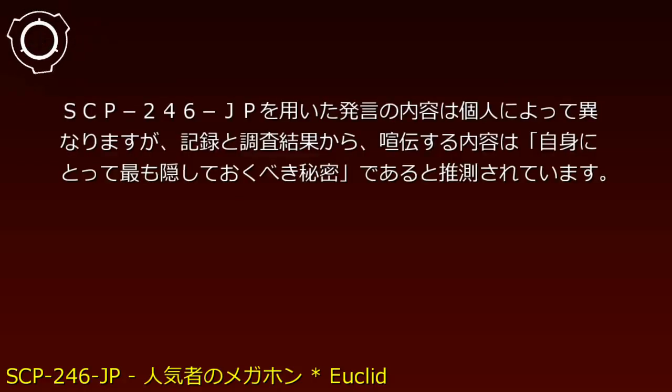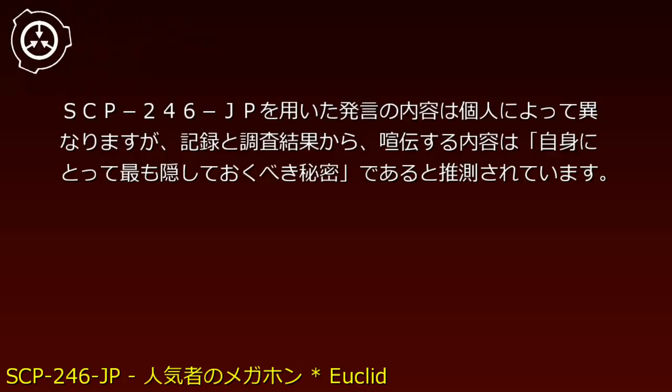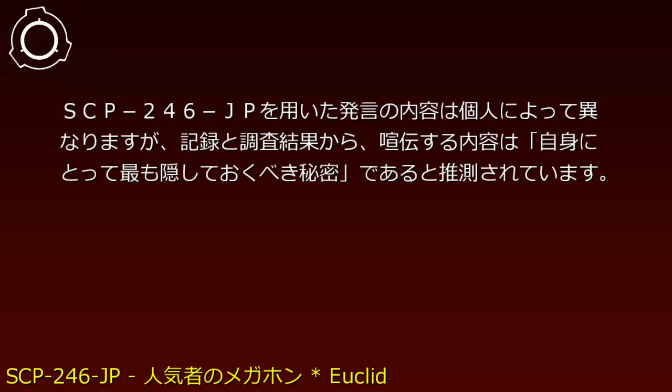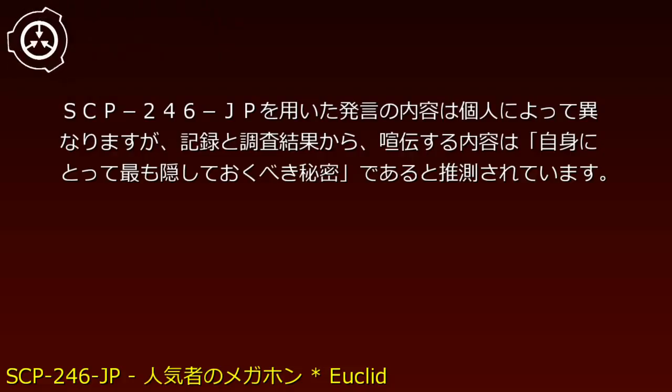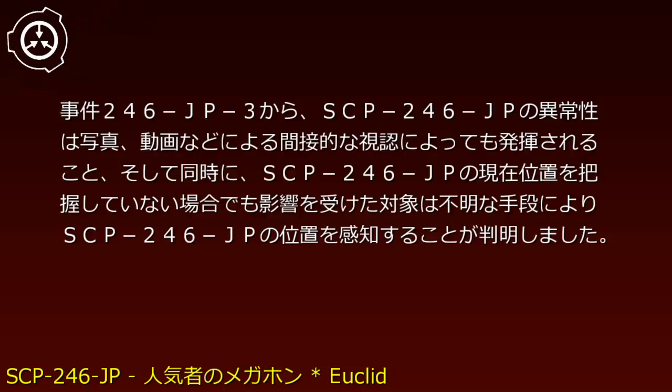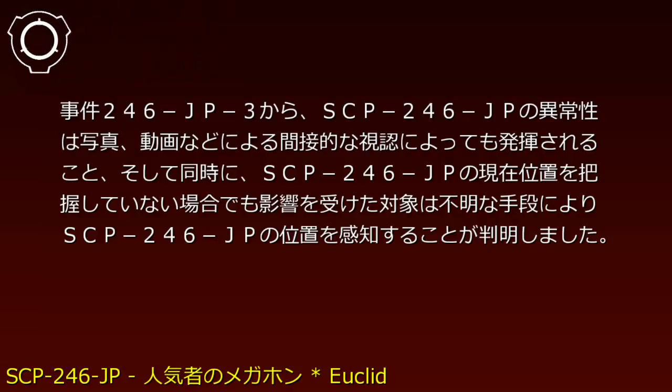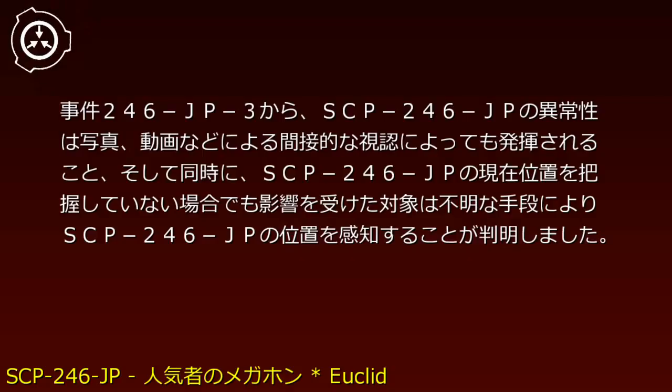The content of statements made using SCP-246-JP varies by individual, but records and investigation suggest they reveal the speaker's deepest secrets. Following Incident 246-JP-3, it was confirmed that SCP-246-JP's anomalous properties can be triggered through indirect visual recognition via photographs or video, and that affected subjects can sense SCP-246-JP's location through unknown means even when unaware of its position.